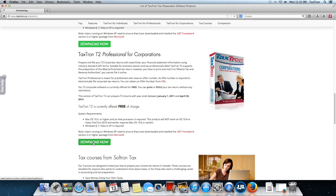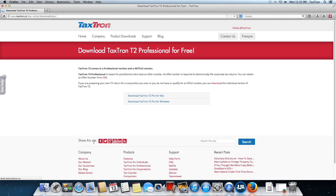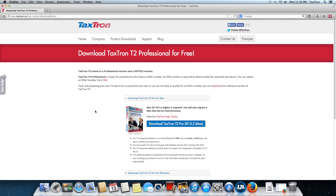So we click on Download Now. Because we're on a Mac, we're seeing the Mac options for downloads. If we were running on Windows, we would see the Windows options highlighted instead. So we click on Download Textron T2 Pro 2013.2, which is the version we're doing today.